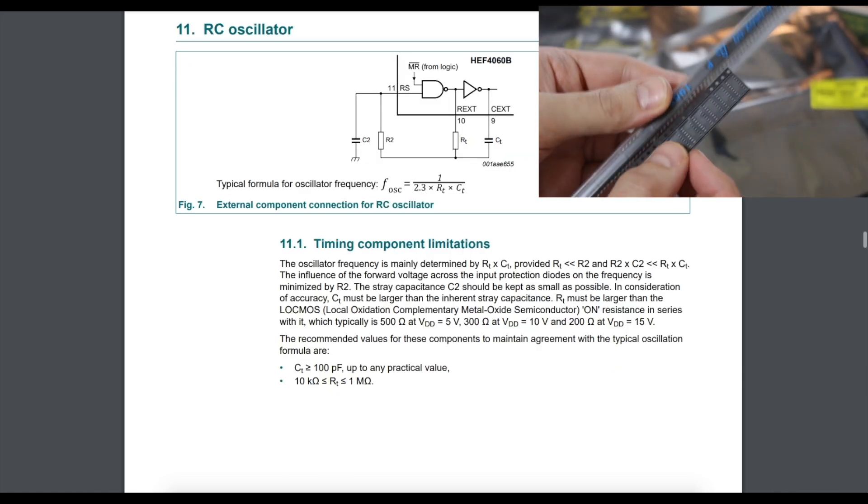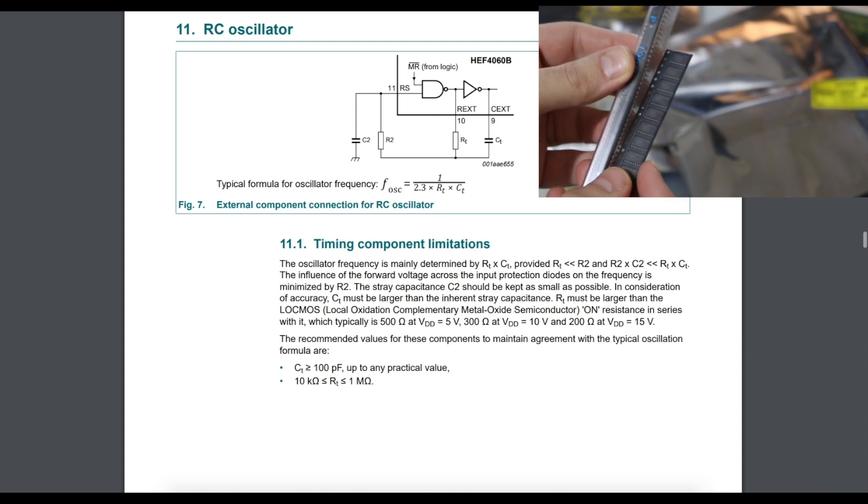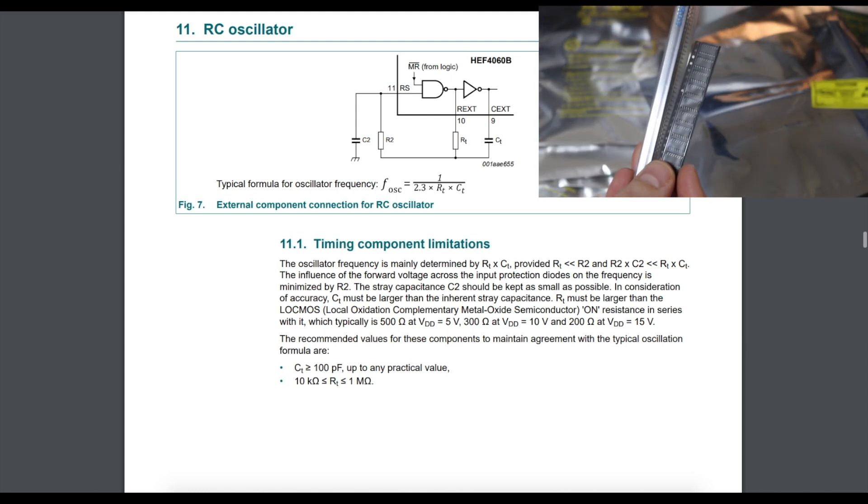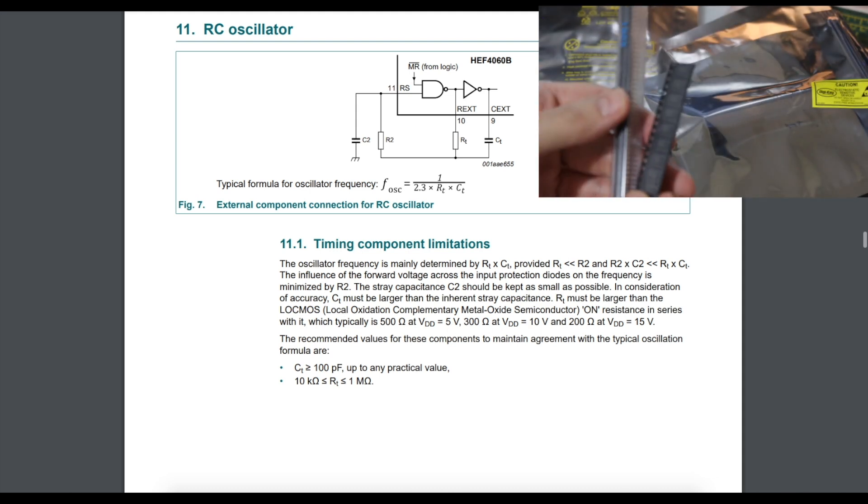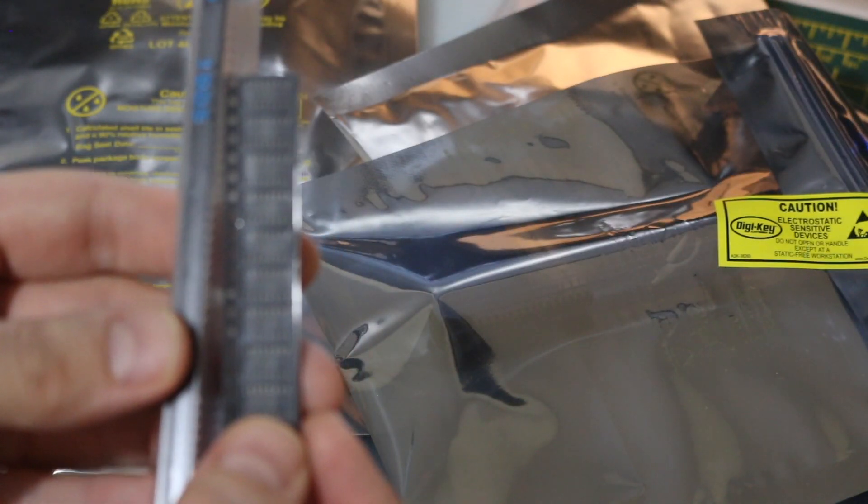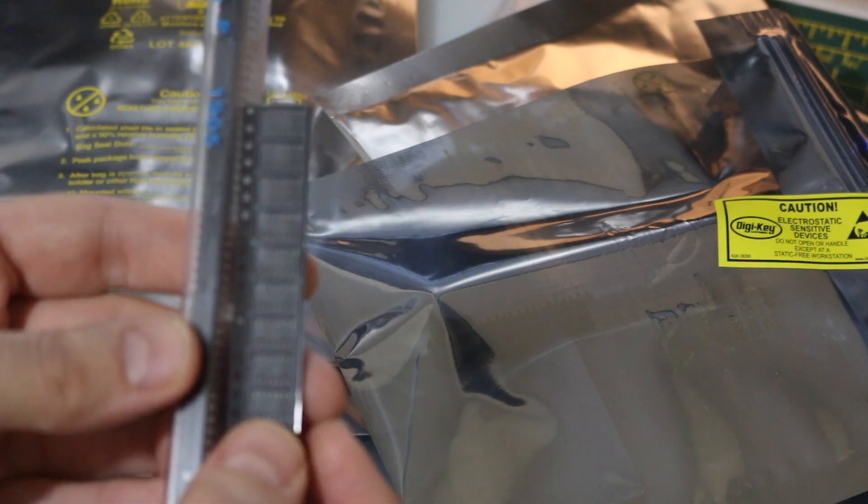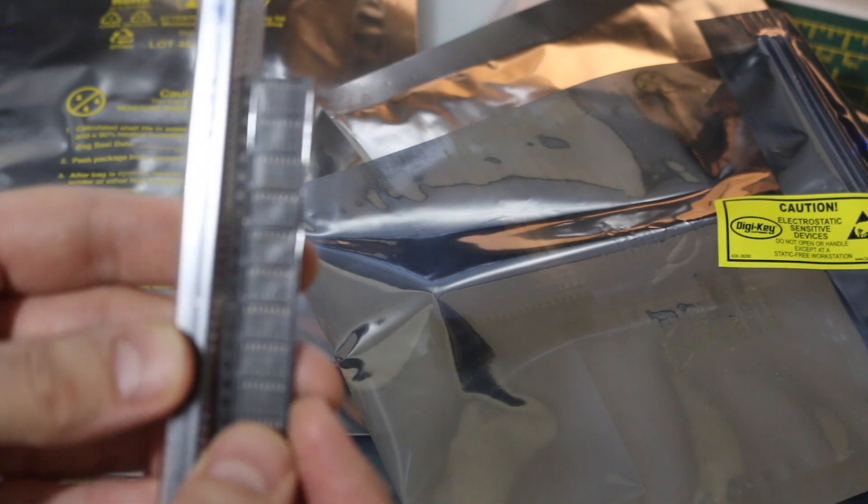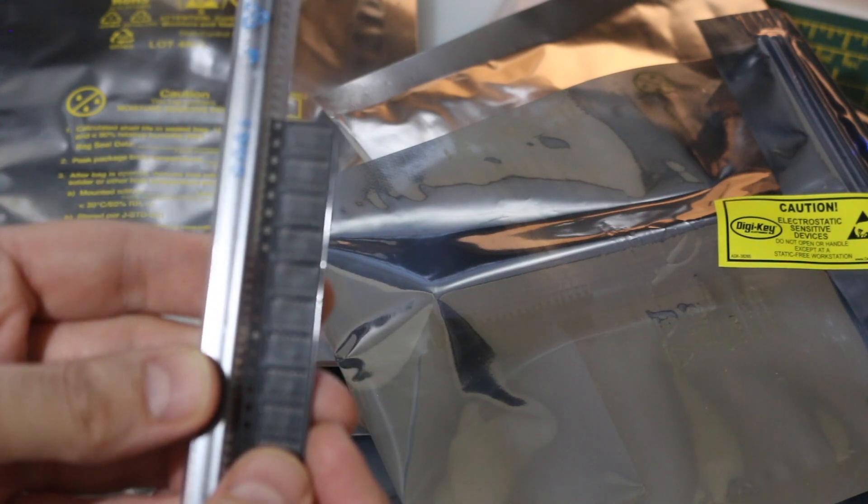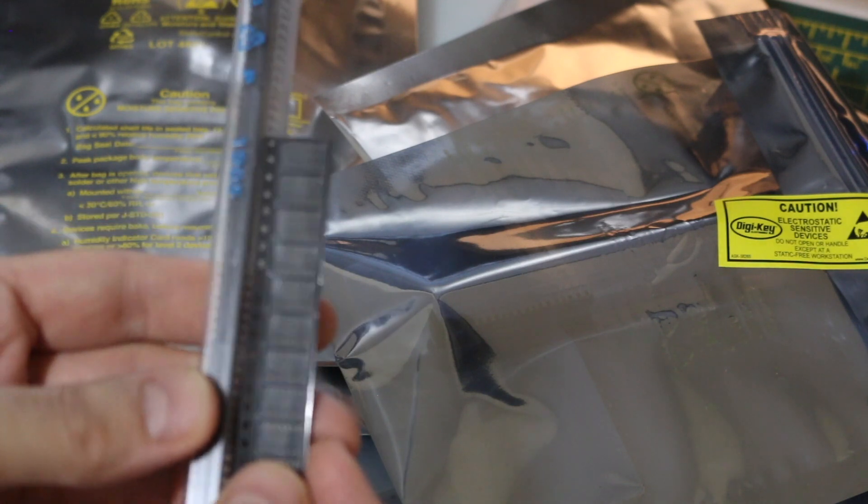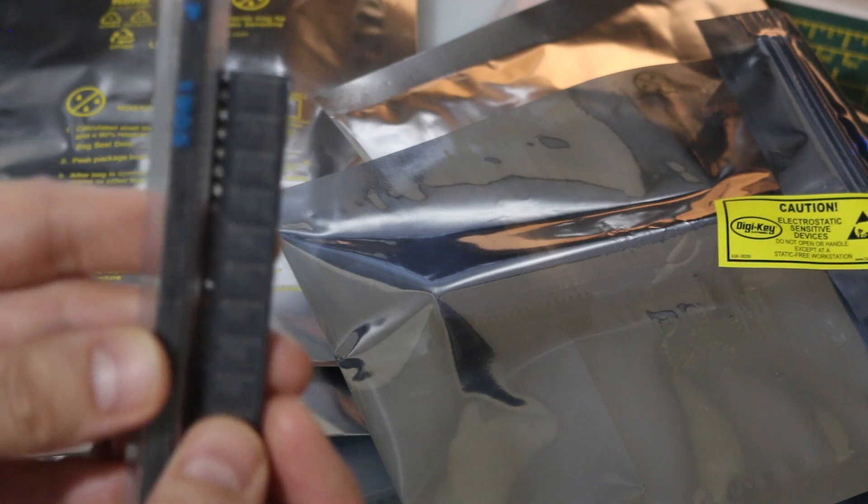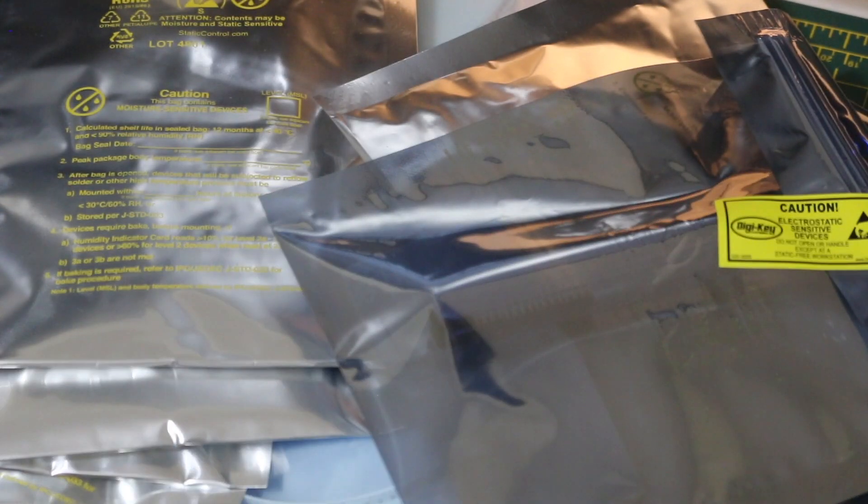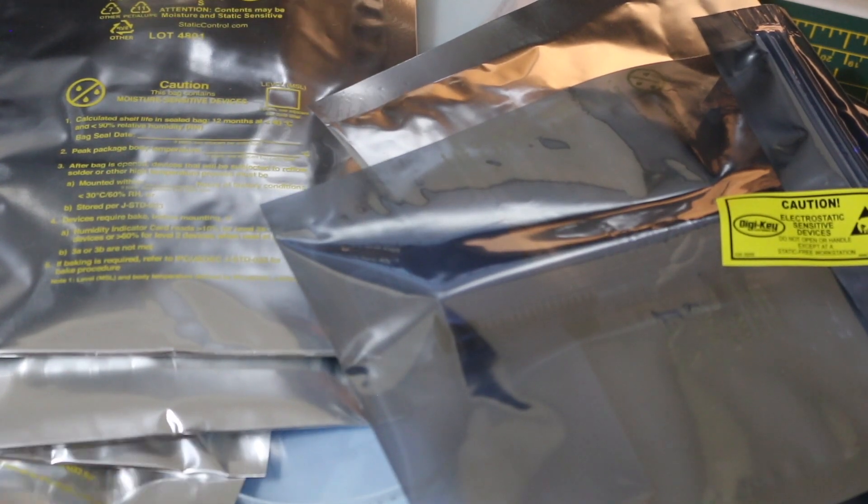And the reason I particularly wanted the 4060 Binary Counter, it has a built-in oscillator. Or you can still use an external oscillator. So being a binary counter, of course, it's basically a bunch of flip-flops strung together. So if you have a main oscillator you set up, by tapping into the various outputs, you're dividing the main clock down so you can generate different frequency tones for audio circuits. Or you can flash LEDs at varying rates, all from the same main clock source. So an upcoming project real soon to do with this.